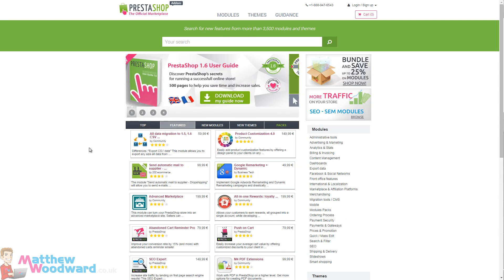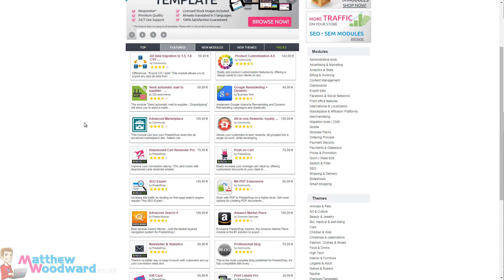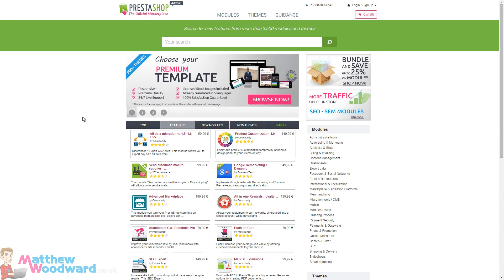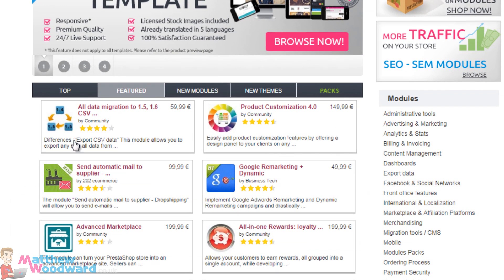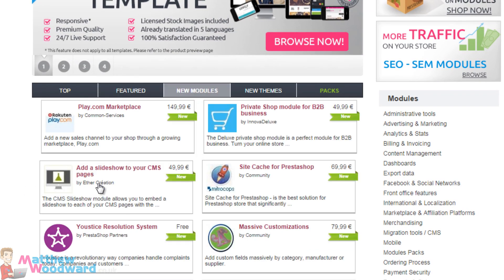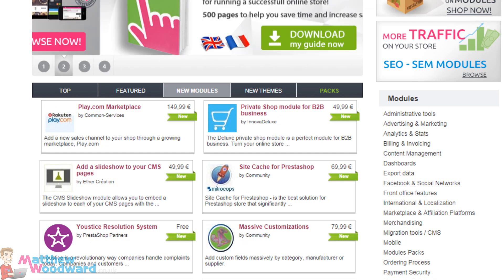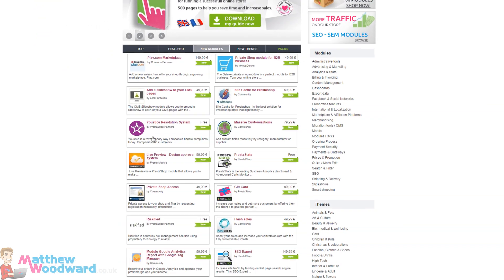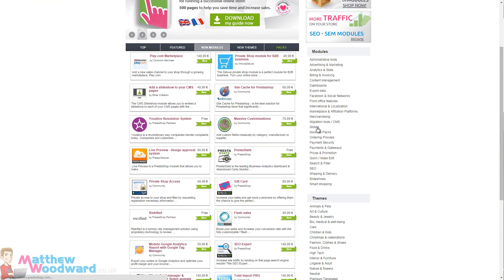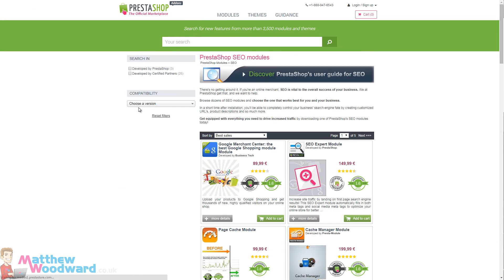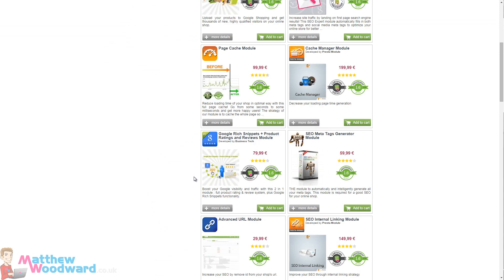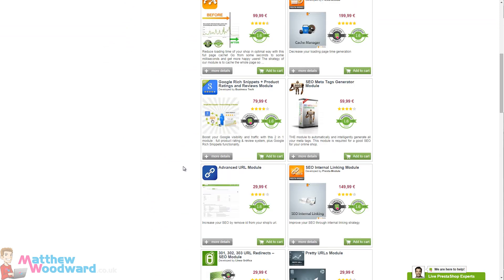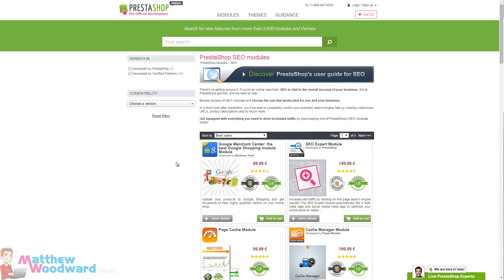So just spend some time browsing around the different modules on the dedicated PrestaShop site. You can see all of the featured modules here, the new modules, they're all broken down by category. There's pretty much a module to do anything that you can imagine with eCommerce, so there's so many different ones here to choose from.